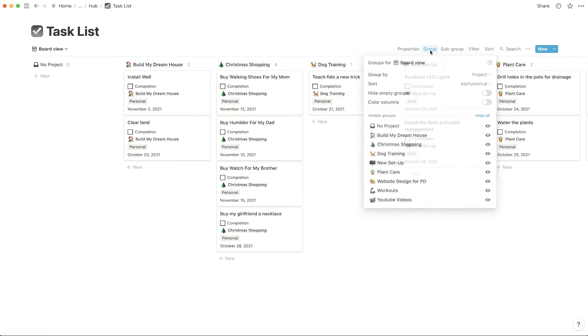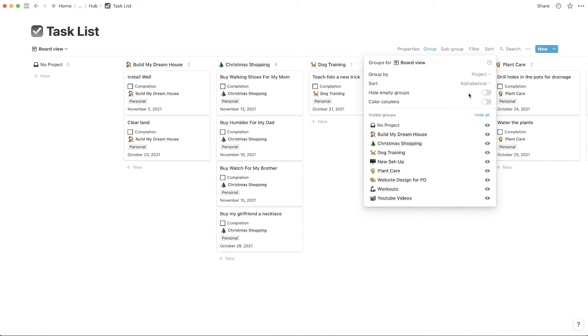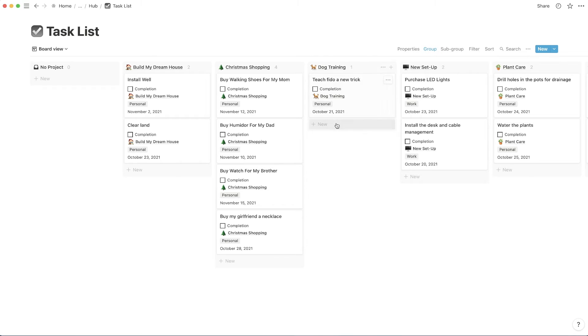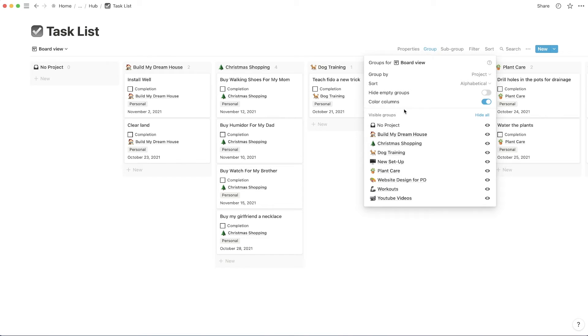Now, if I click into group here, I can also turn on color columns. And that's actually just going to show the background color of whatever it is we're grouping by. And since projects don't really have a color, it's just going to show up as gray.